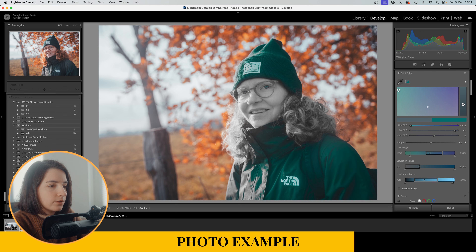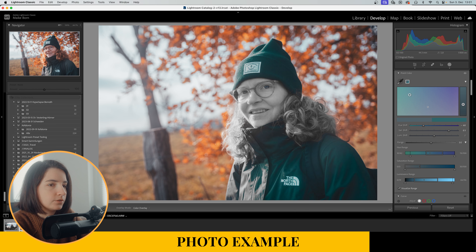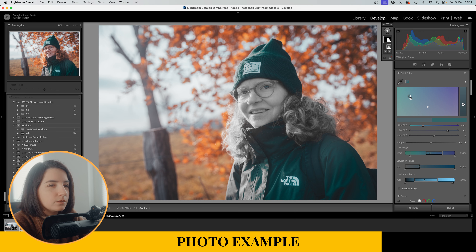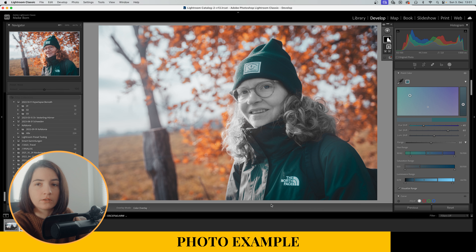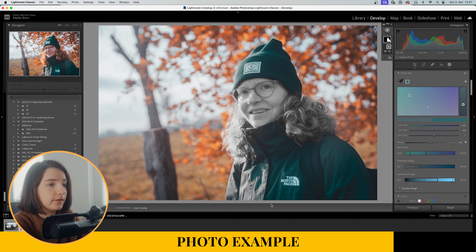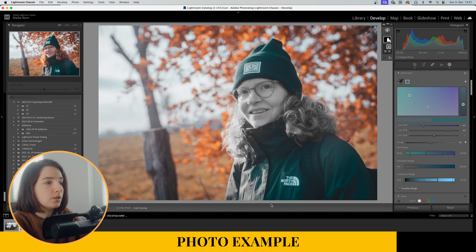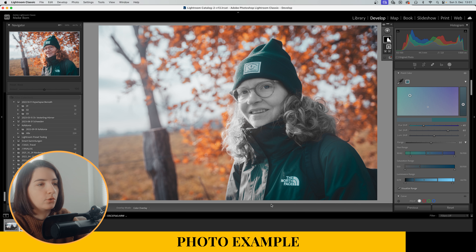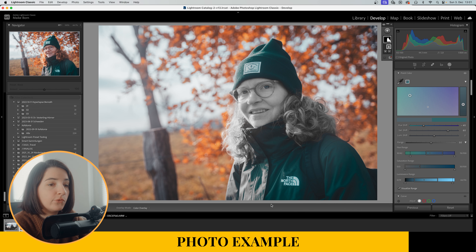What we can do now is change the jacket and make it even more vibrant and push it more into a greenish-blue color scheme. So we have a great complementary color scheme going on here with the orange in the background and the blue tones in the foreground.